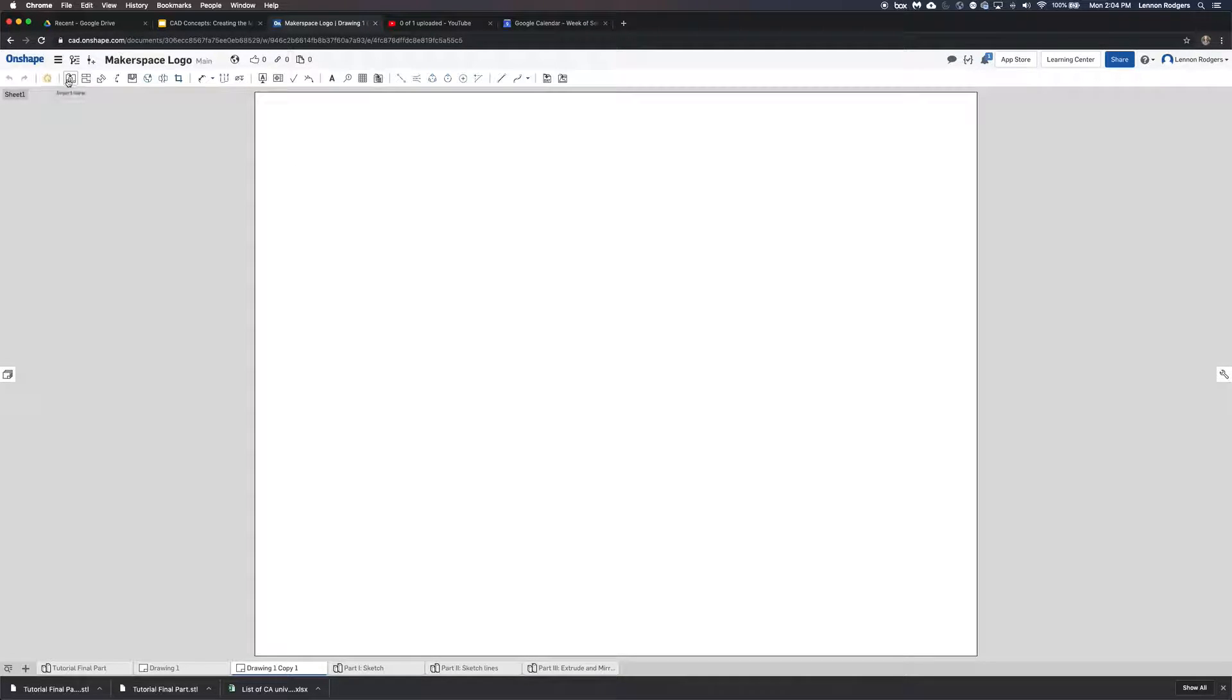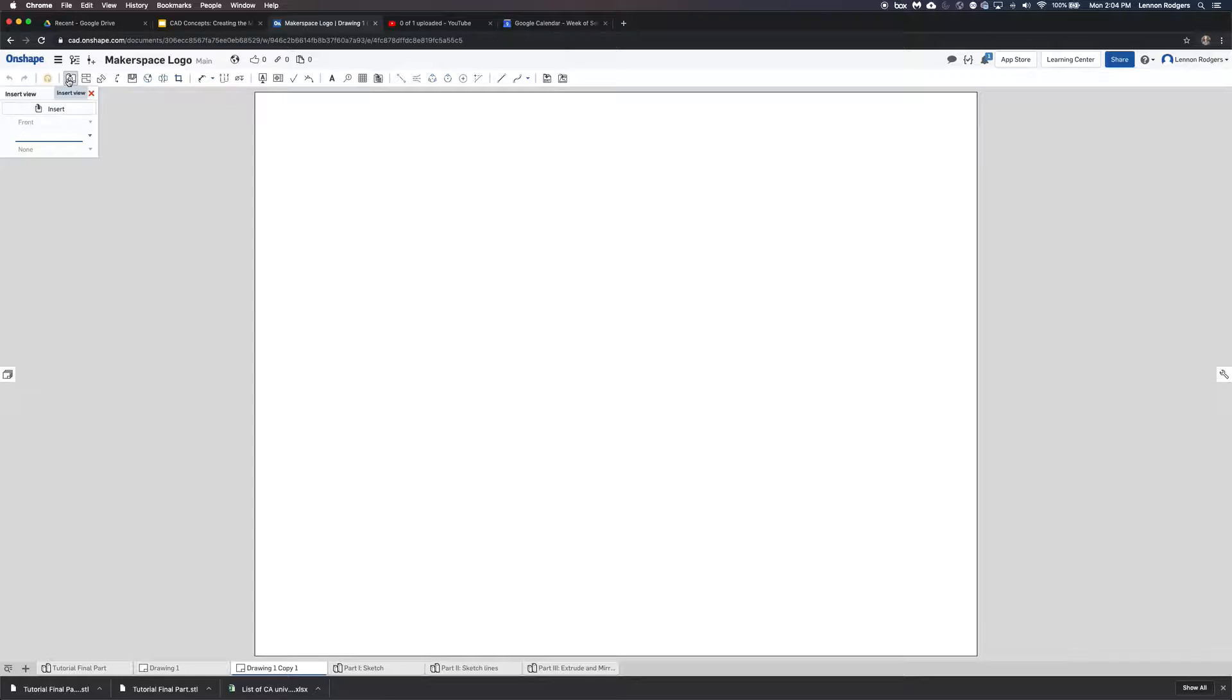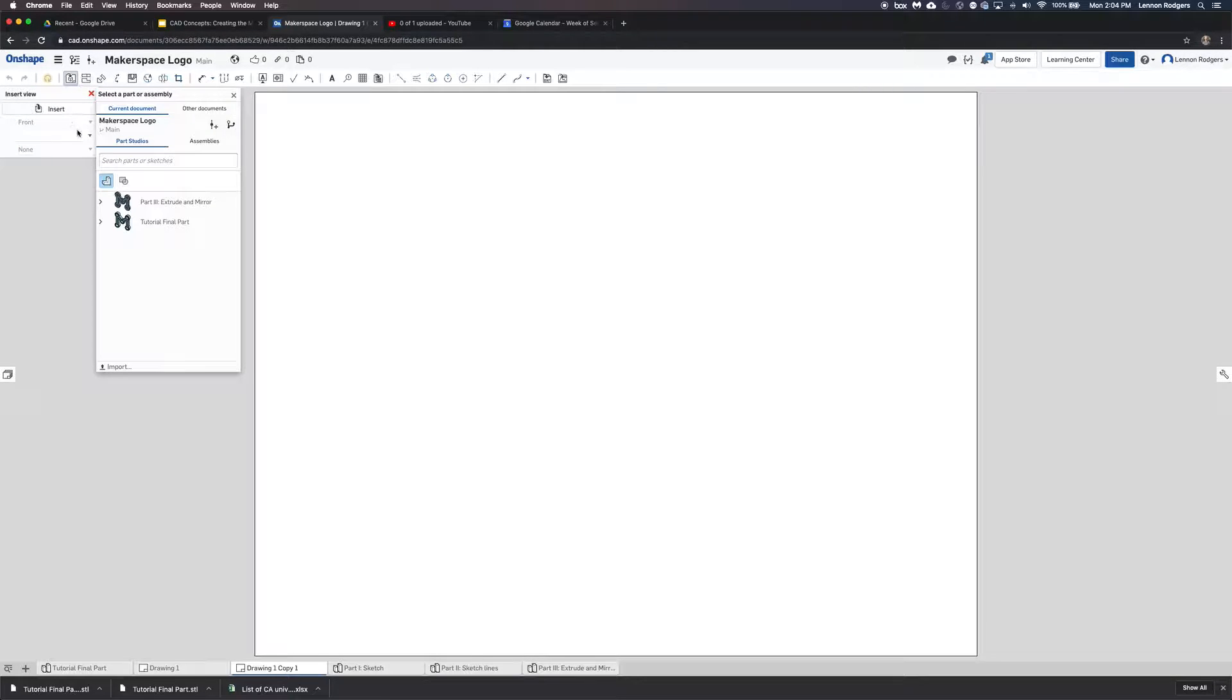But here I'm just going to do one, and so I hit the insert here, insert view, and then insert there. And then I'm going to do the tutorial final part.